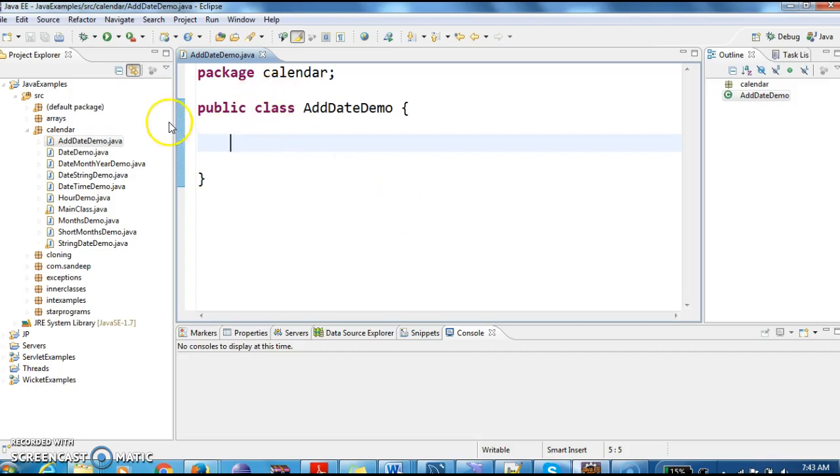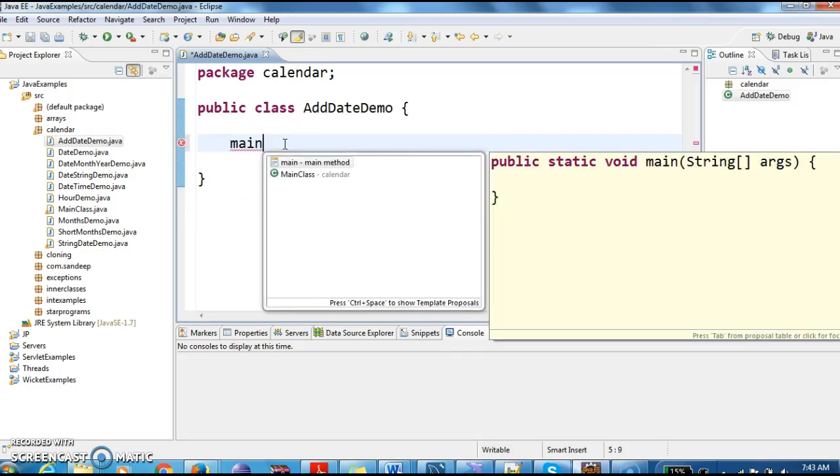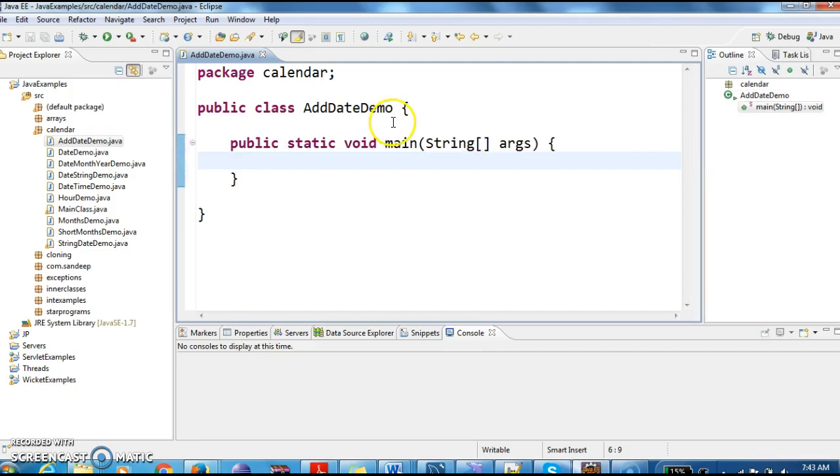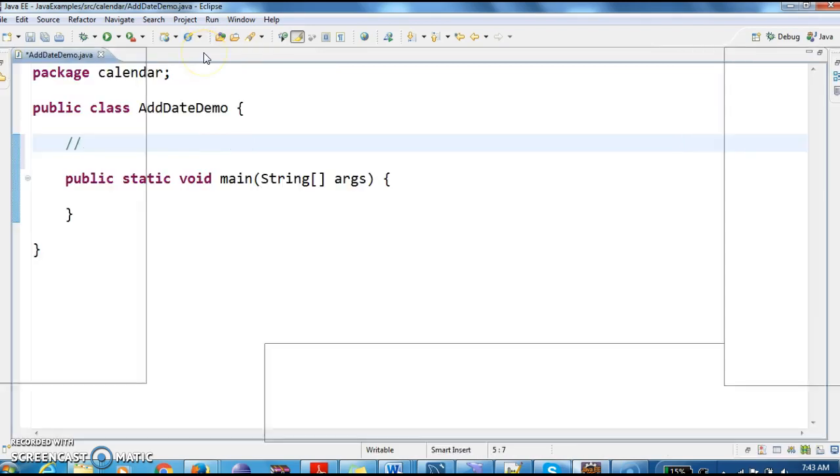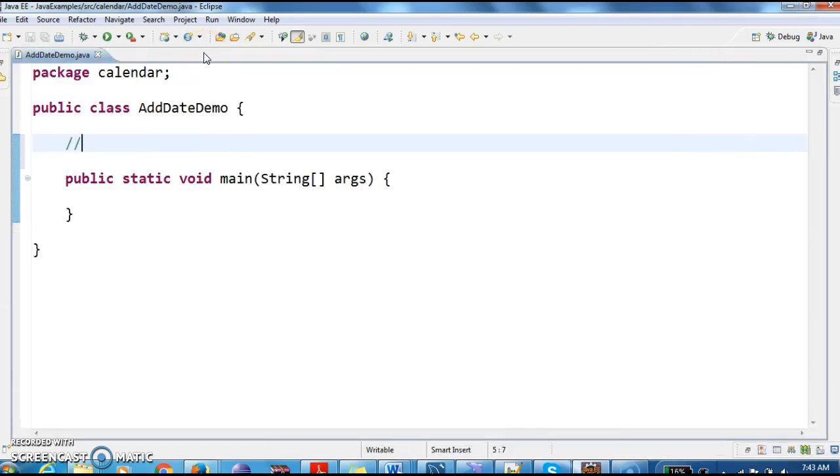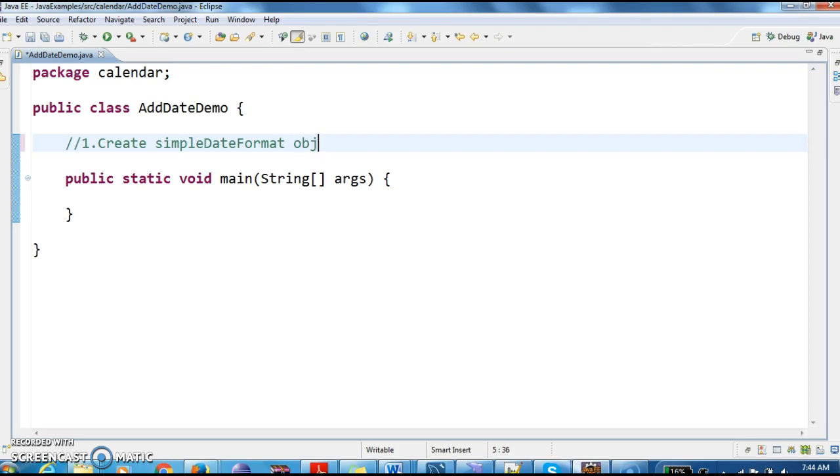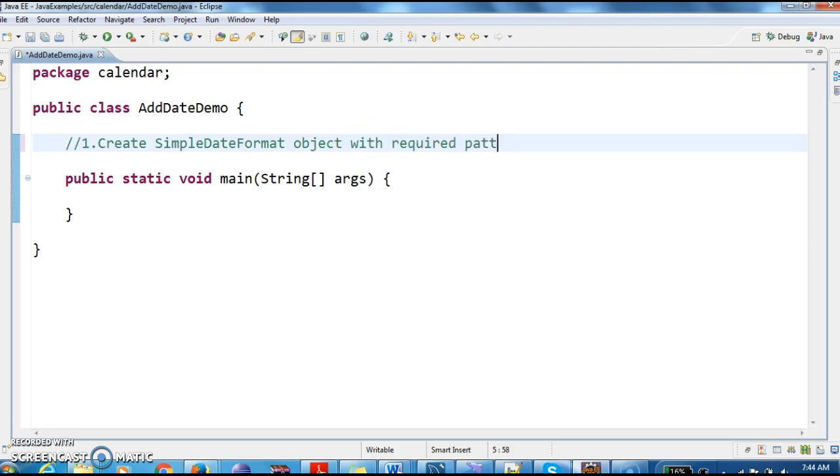First I have created a class called AddDateDemo. And now I am writing a main method inside the AddDateDemo class. Now we will write the steps, what all we need to do in order to add number of days to the date. So the first step is, create SimpleDateFormat object with required pattern.